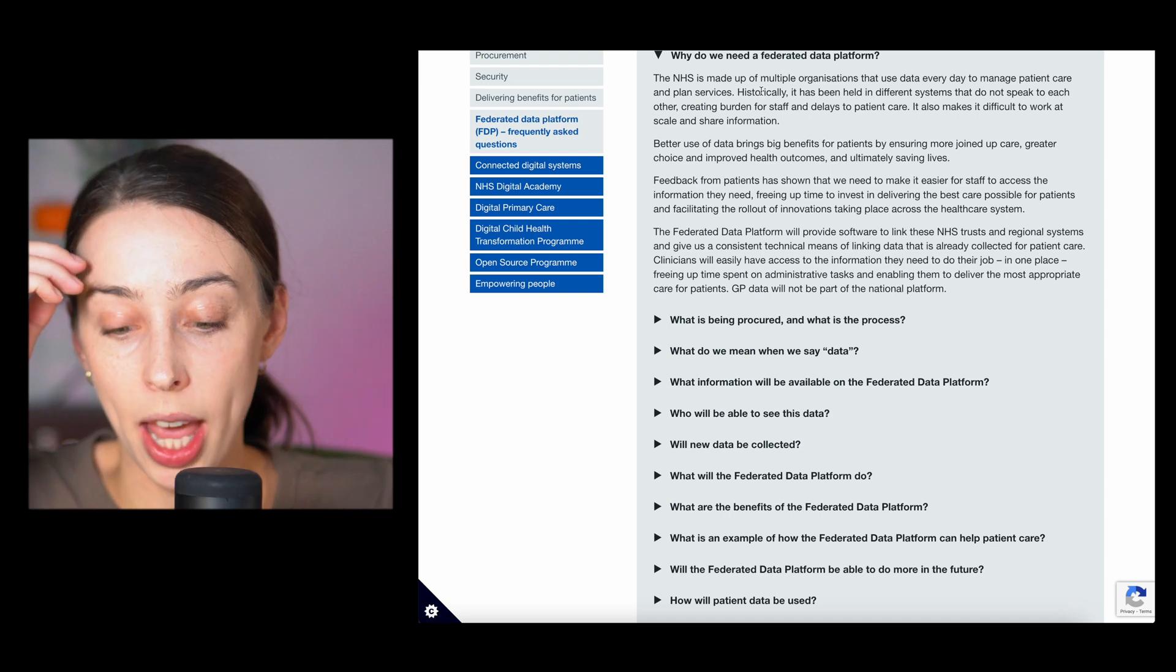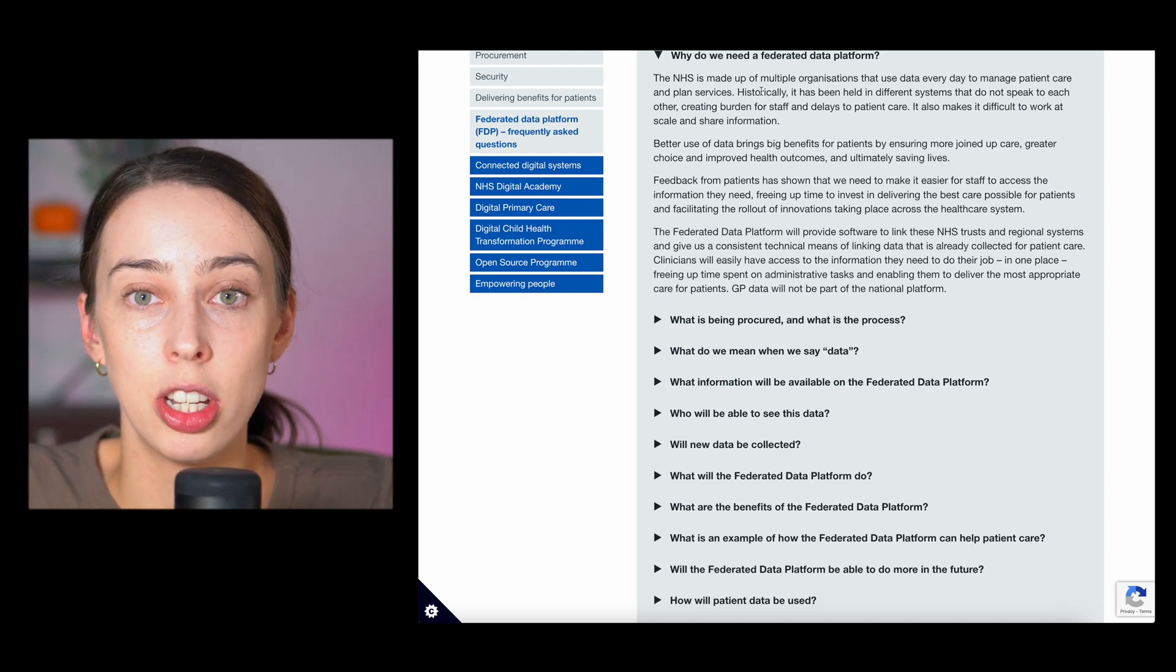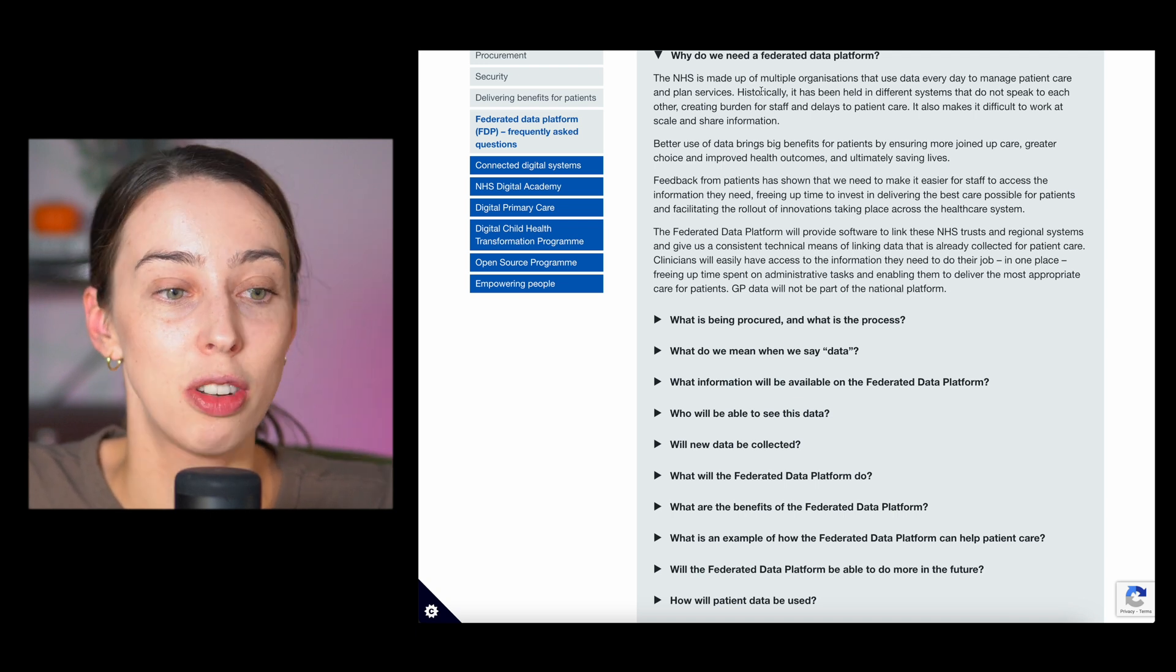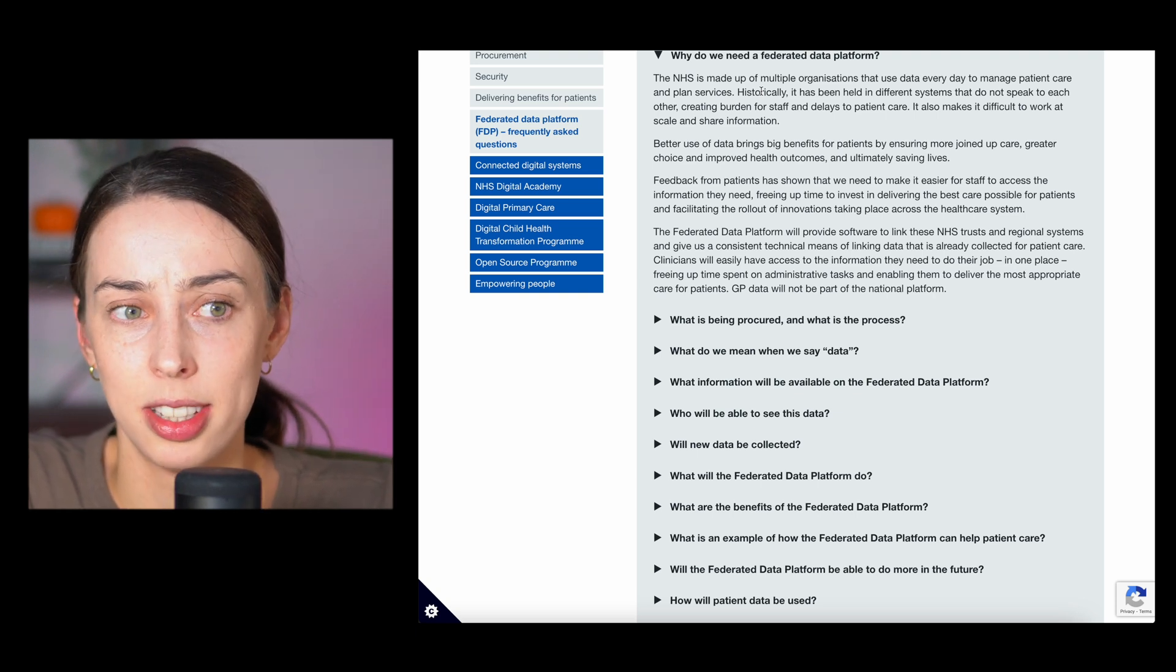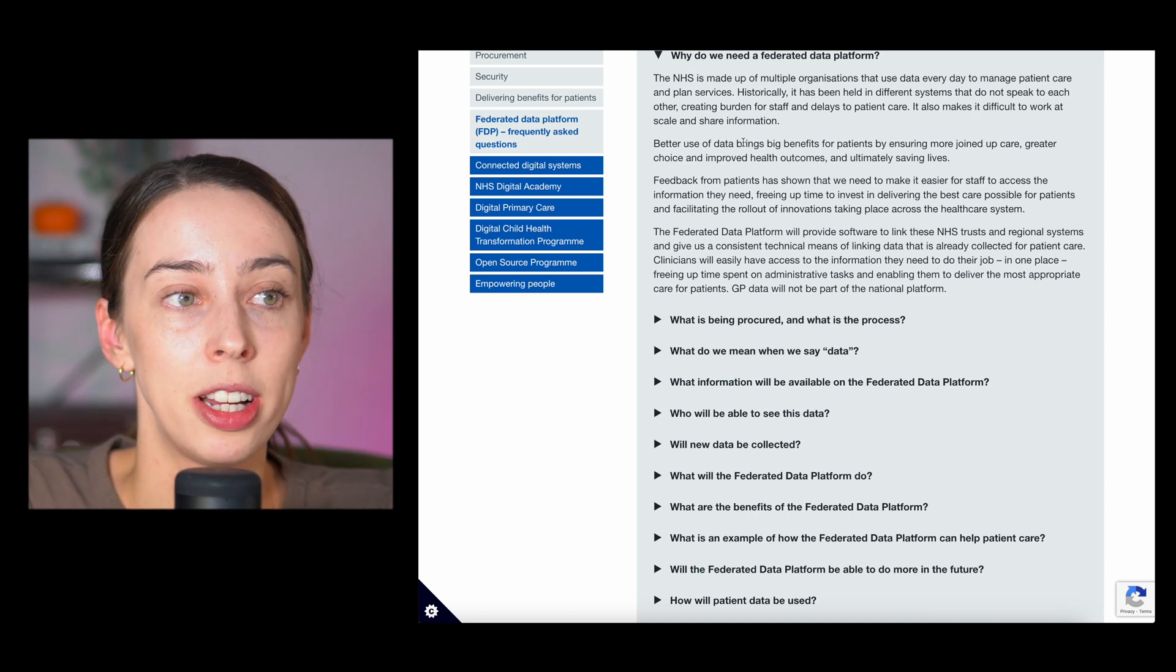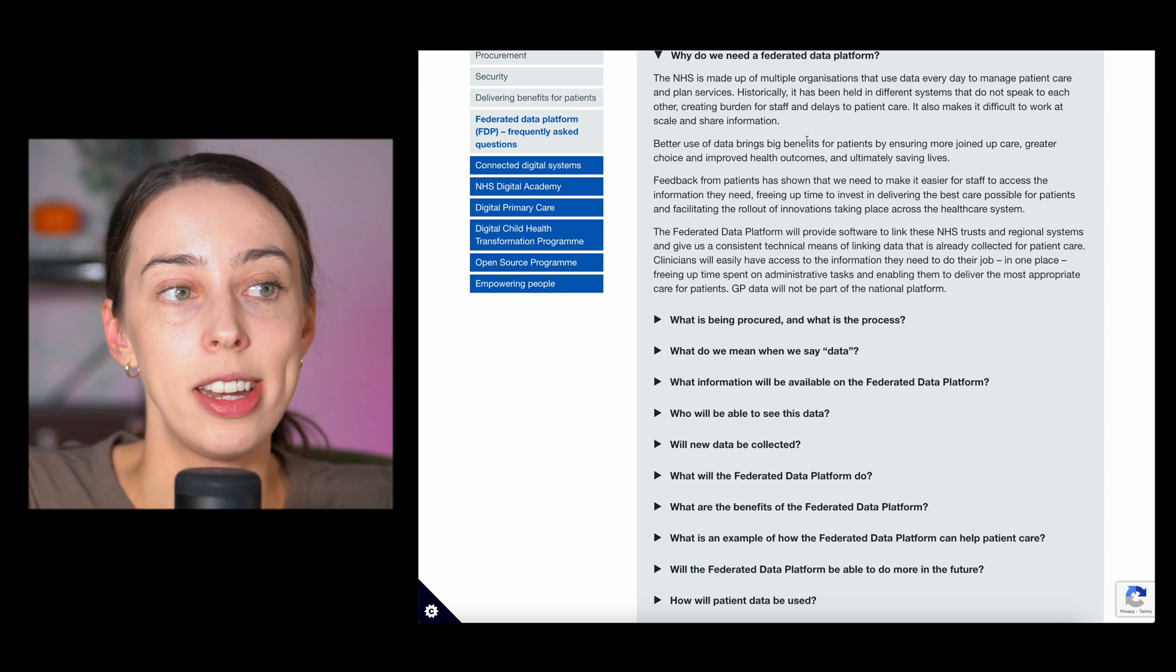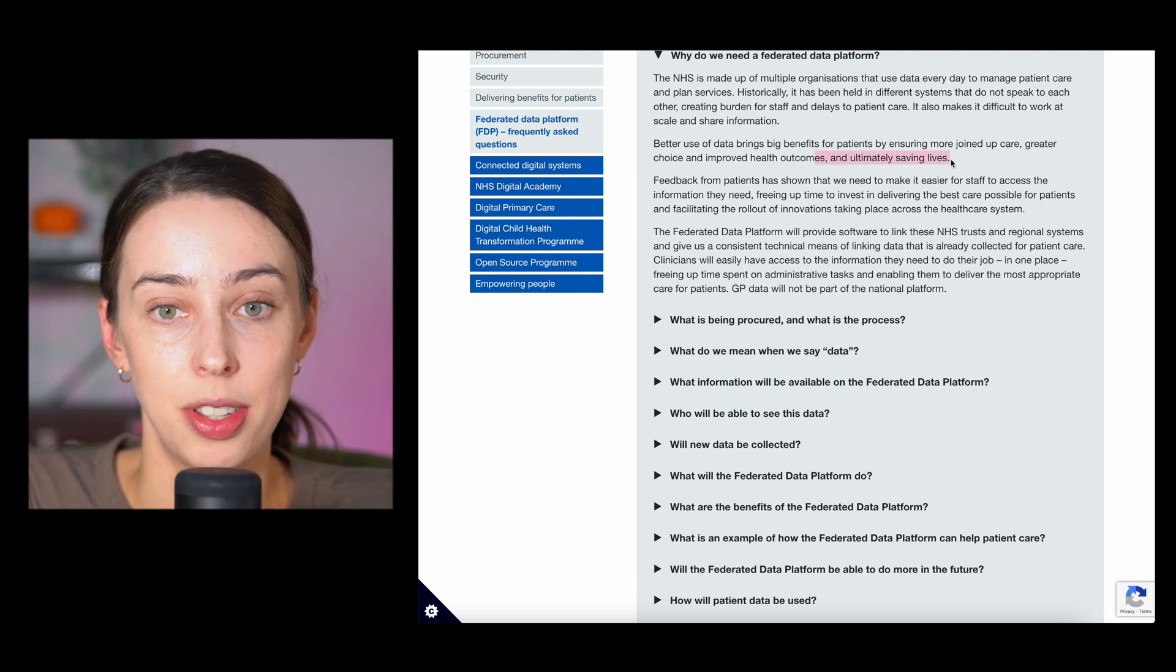If you're in the UK you will already know that even moving locations and having to sign up to a new area is a nightmare. It takes ages, you have to repeat everything. Sharing information across hospitals is a problem, they just don't seem to have access to it, it gets lost in the system. Better use of data brings big benefits for patients by ensuring more joined up care, greater choice and improved health outcomes, ultimately saving lives.